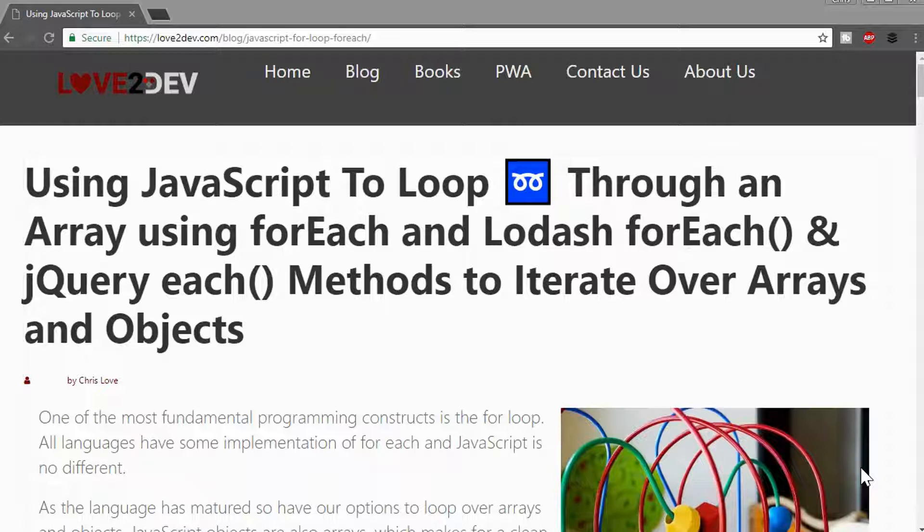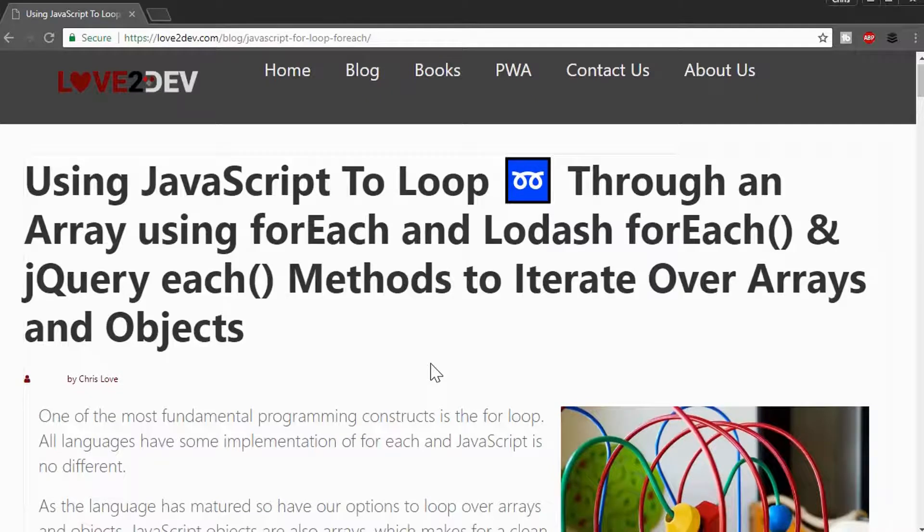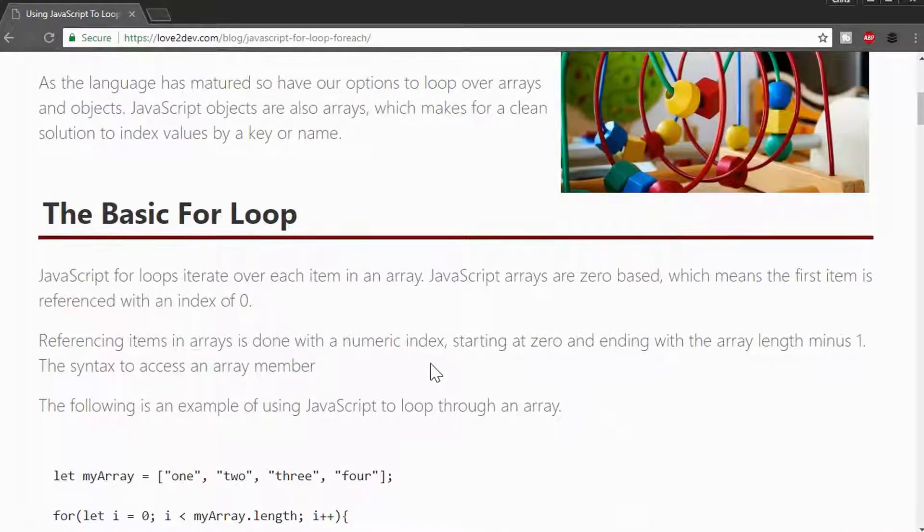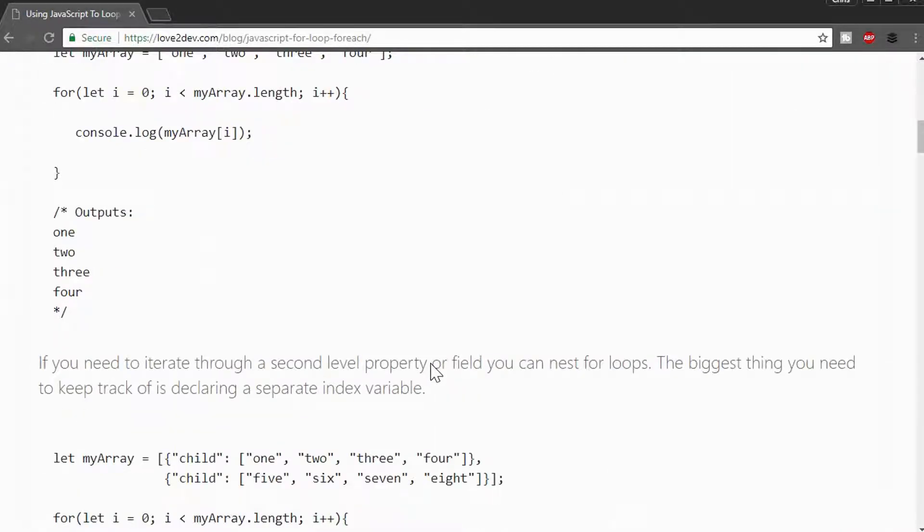This is supplemental to a blog post that I recently posted on how to loop over the items of an array. I won't go over the for loop because I think that's pretty fundamental to most programming.